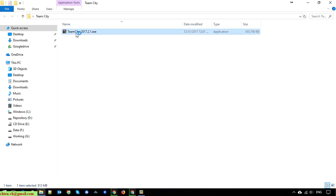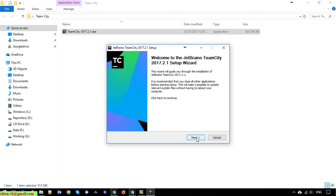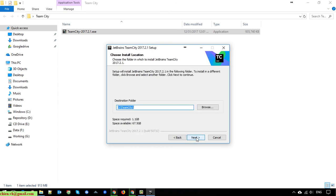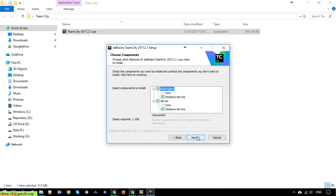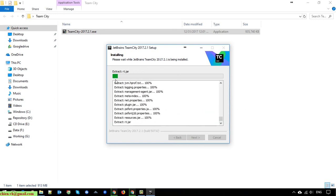Double-click on the setup file to install the software. Click the button to confirm, then click Next and agree to proceed. Here you can change the destination folder where you want to install TeamCity on your Windows PC. You can also click the 'Show Detail' button to see the activity while installing.